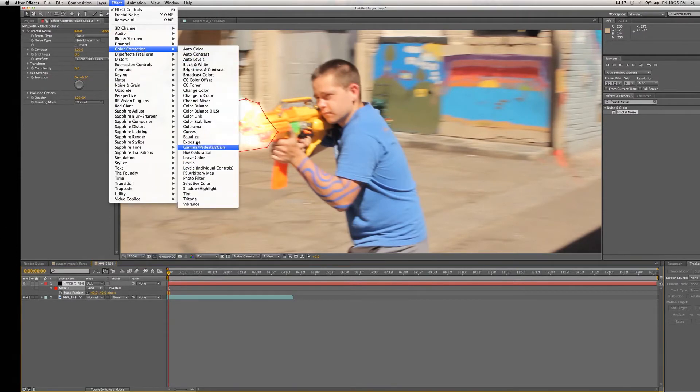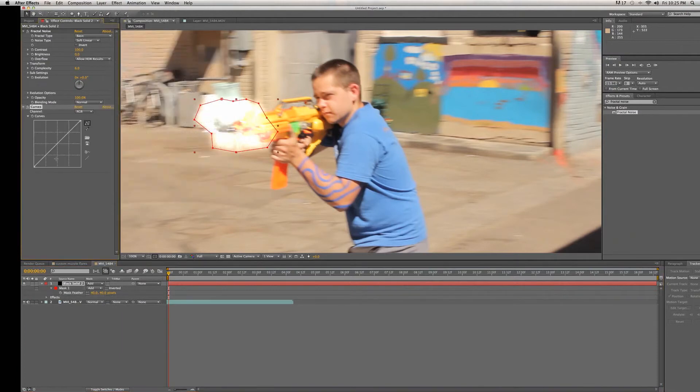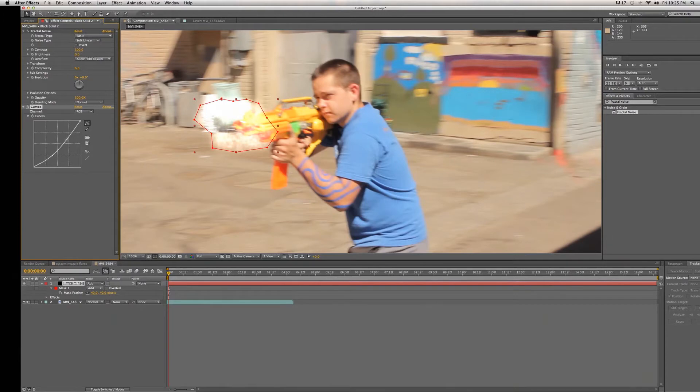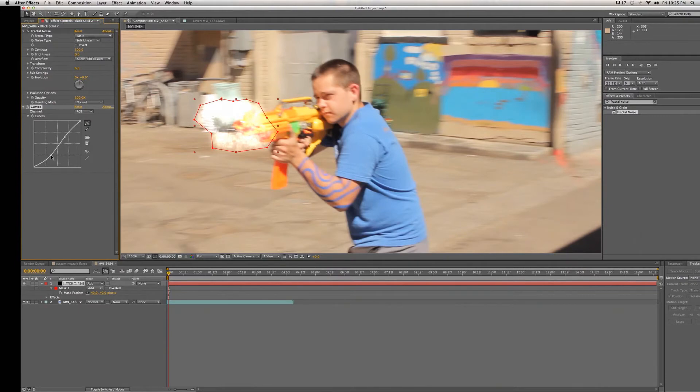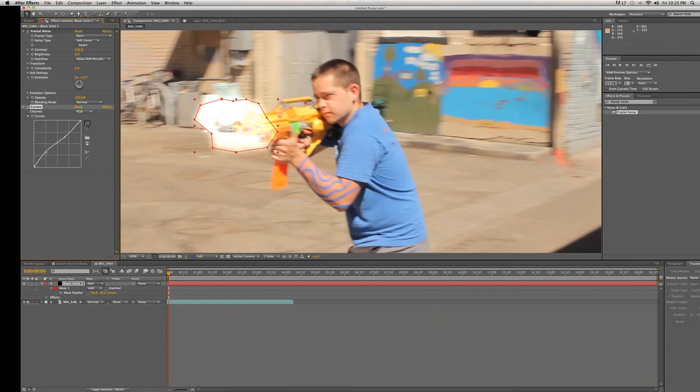We want this thing to pop out a little more, so we're going to change the RGB so that pops out a little more. And now that's looking more muzzle flare-y.